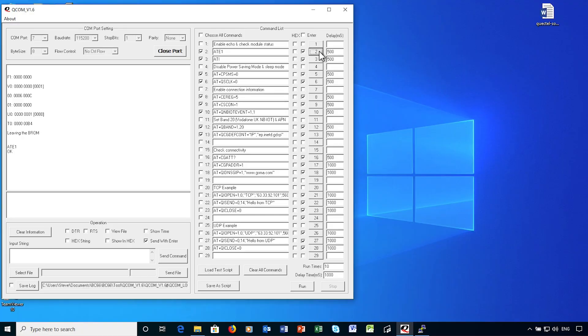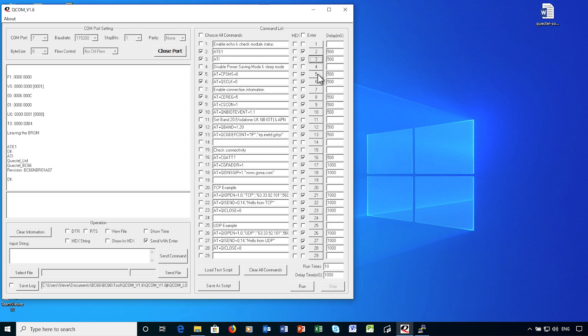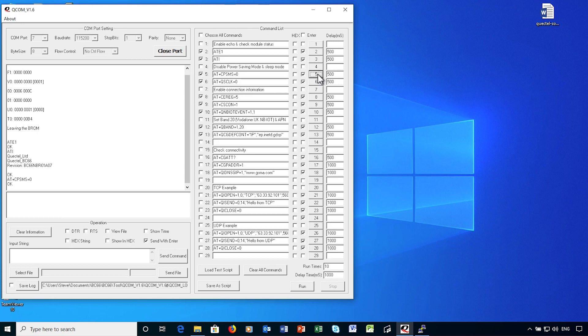I'm enabling echoing of commands to the output, getting information about the device, including manufacturer, model, and firmware version, setting the device so that it doesn't go into power save mode, and disabling the device sleep mode.